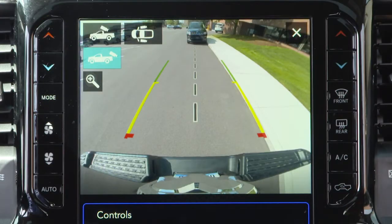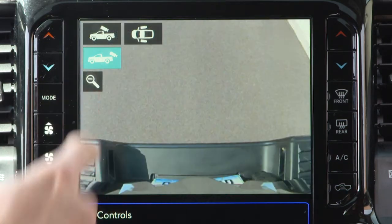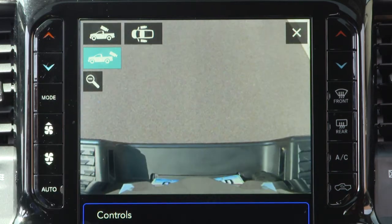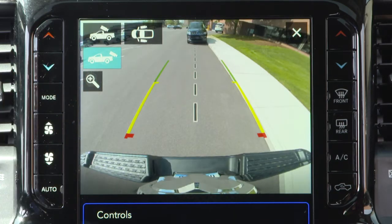When the camera view is displayed and the vehicle speed is below 8 miles per hour or 13 kilometers per hour, you can press the magnifying glass icon in the upper left of the screen to increase the view up to four times its original size. Press the icon again to return to the previous screen.